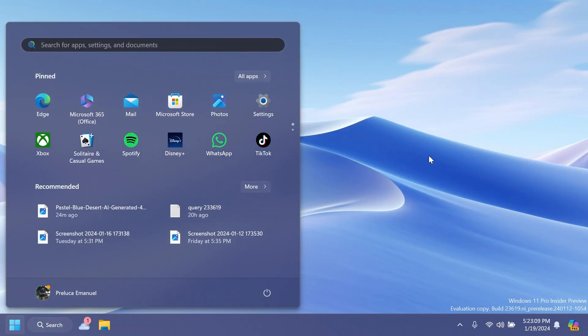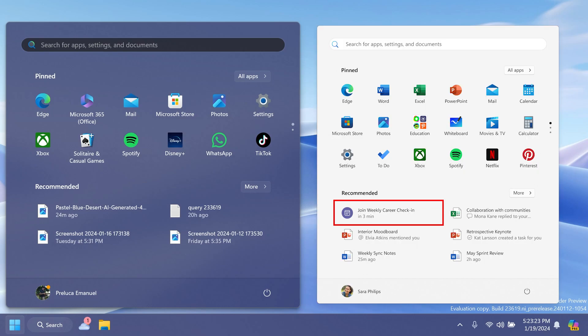Related to the Start menu, for people logged into Windows 11 Pro or Enterprise editions with a Microsoft Entra ID account, Microsoft is testing the ability to view and join upcoming Microsoft Teams meetings directly from the Start menu. The next online Teams meeting will show up as a recommended item five minutes before it begins. Clicking the meeting recommendation will open the join meeting flow in Teams.